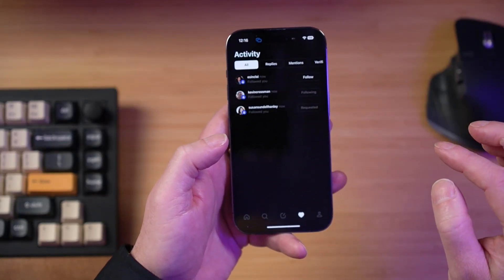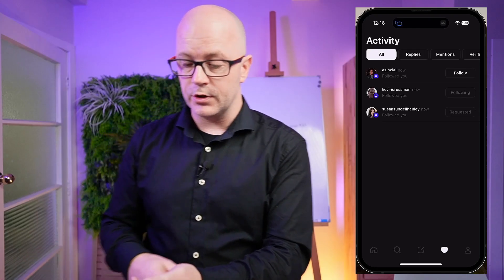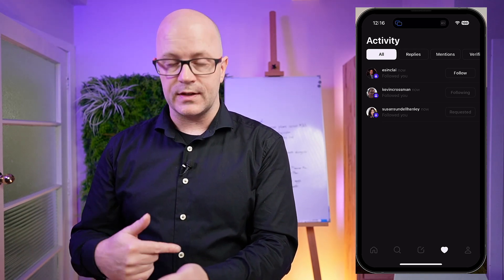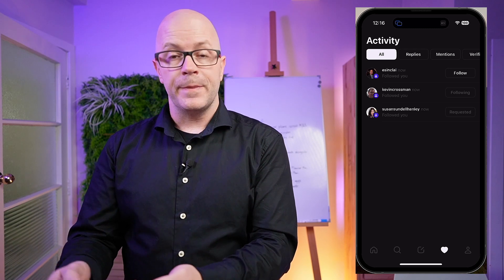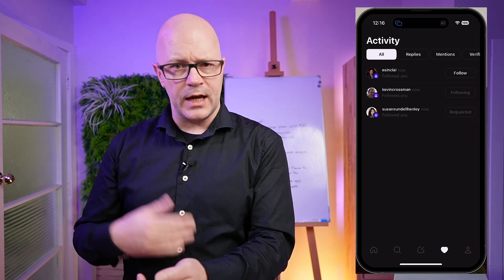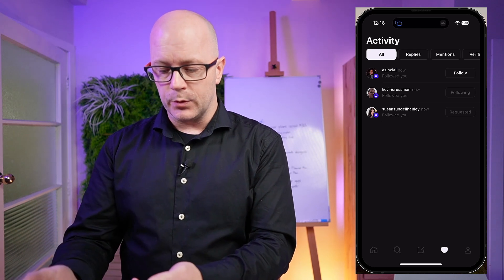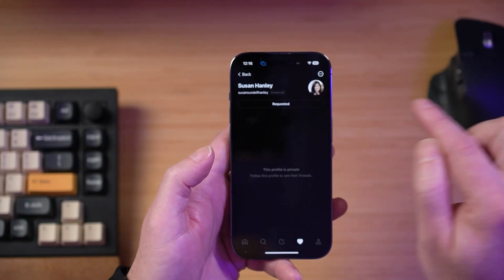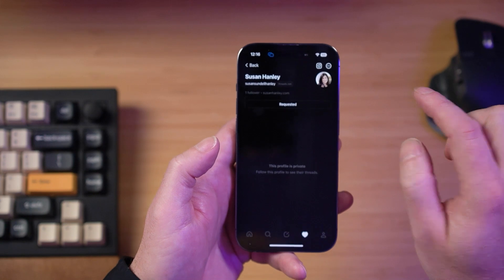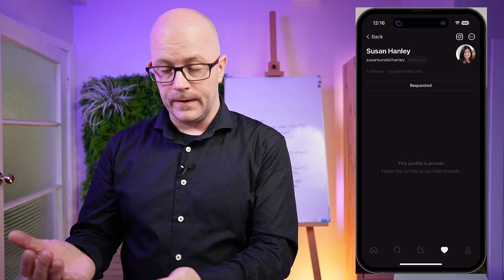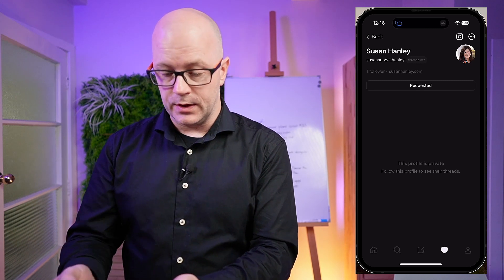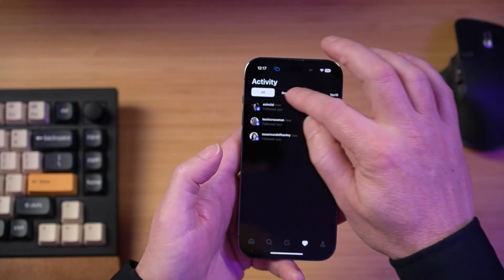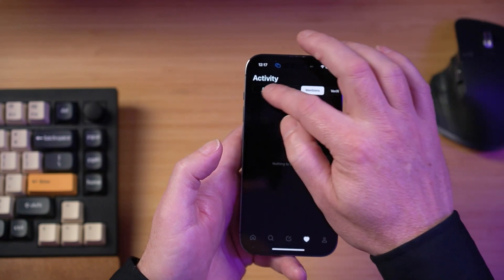Going through to activity — likes and loves — there are some people I'm connected with on Instagram or Twitter who have already started to discover me since I signed up. They may have got notifications saying 'Daryl's just joined Threads', but we'll figure that out as we go. Susan has to approve the follow request as a connection. Back here, replies and mentions — nothing going on at this point.